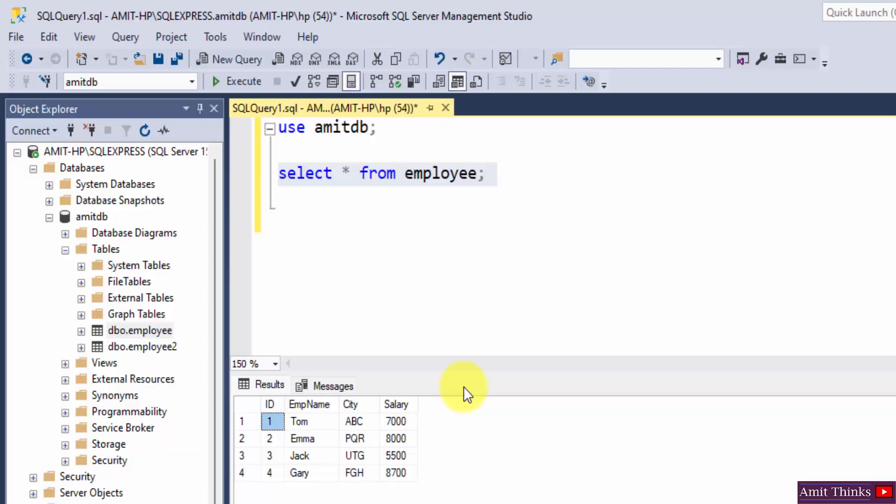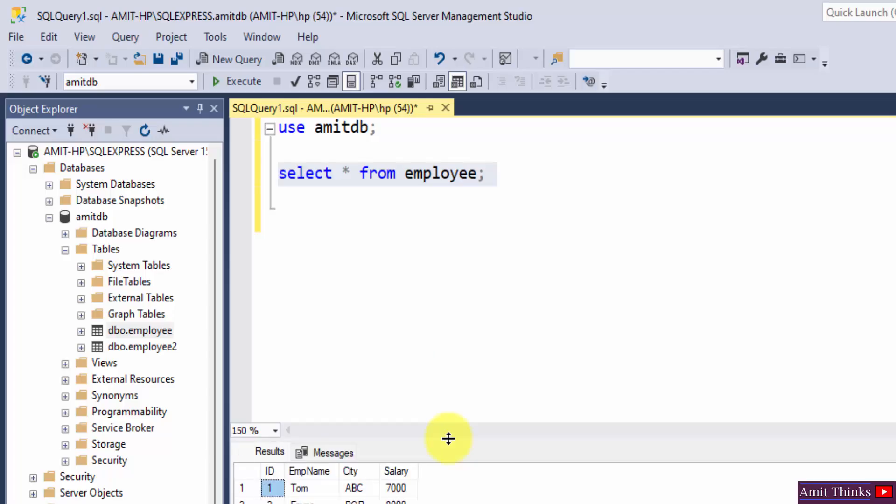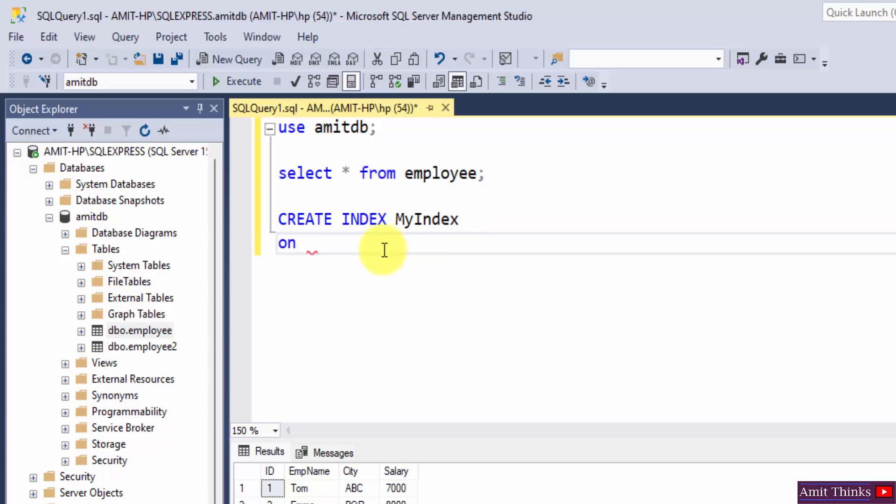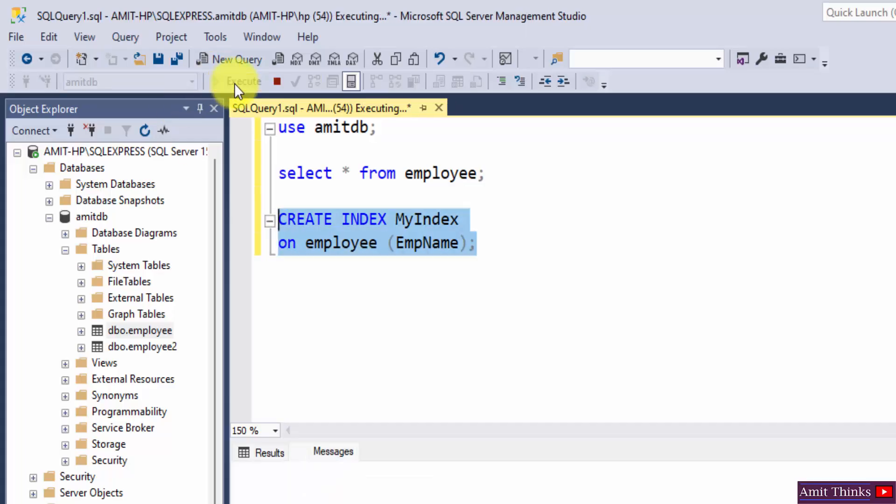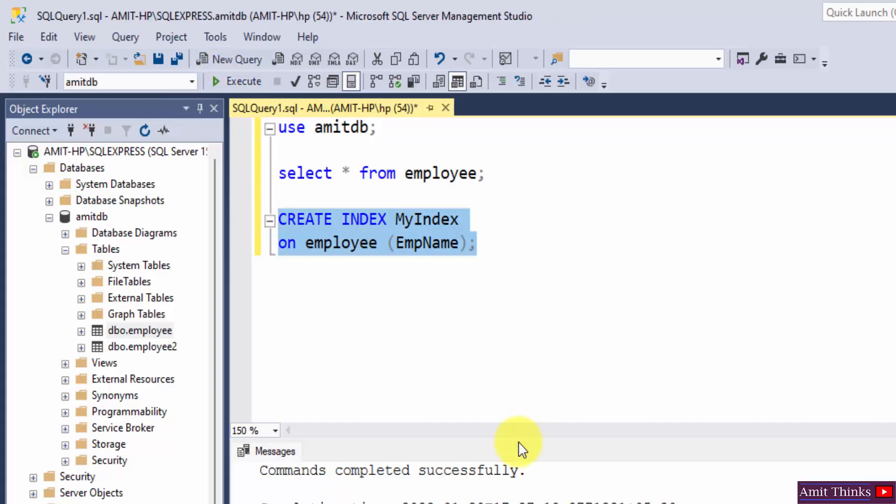Okay, so we will create an index using the create index statement. Let us use the command create index, add the name of the index. Let's say I'll add MyIndex the name, on, mention a table name, that is our table name is employee, and in brackets you will be adding the column name. This statement will create an index named MyIndex on the column which we will add here. Let's say I'll add EmpName, okay, semicolon and let's run it. So I ran it and command completed successfully.